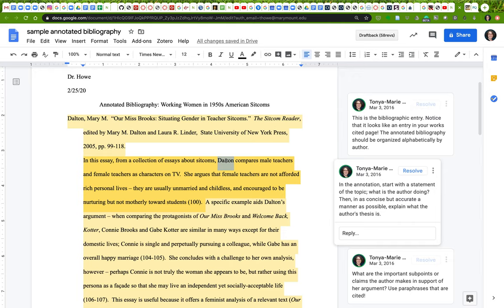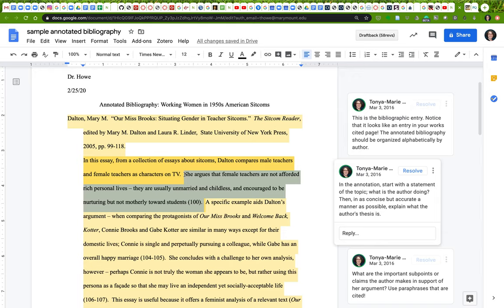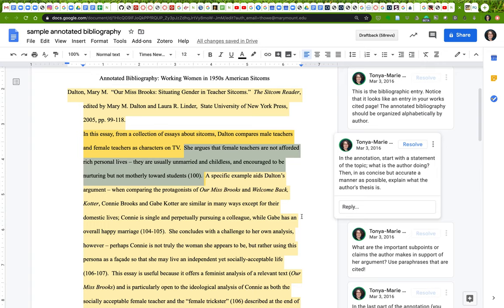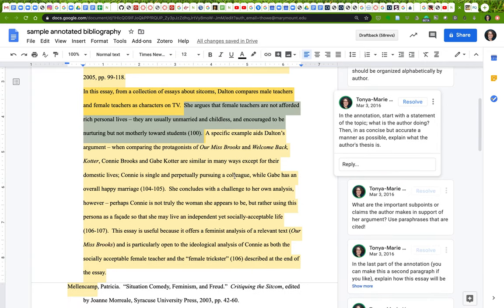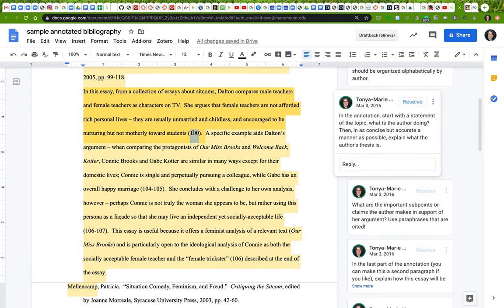The first part of this is a basic assessment of what the author's broad topic is: comparing male teachers and female teachers as characters on TV. Then we have the thesis—she argues that female teachers are not afforded rich personal lives; they're usually married and childless and encouraged to be nurturing but not motherly towards students. You might notice that this example uses citations for direct and indirect quotations.